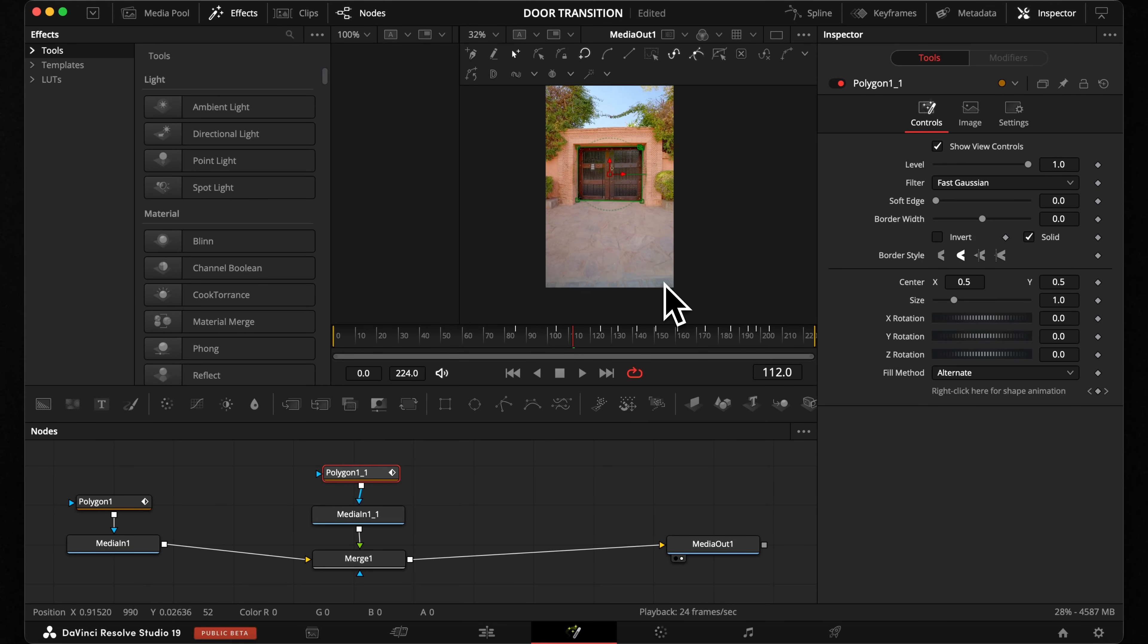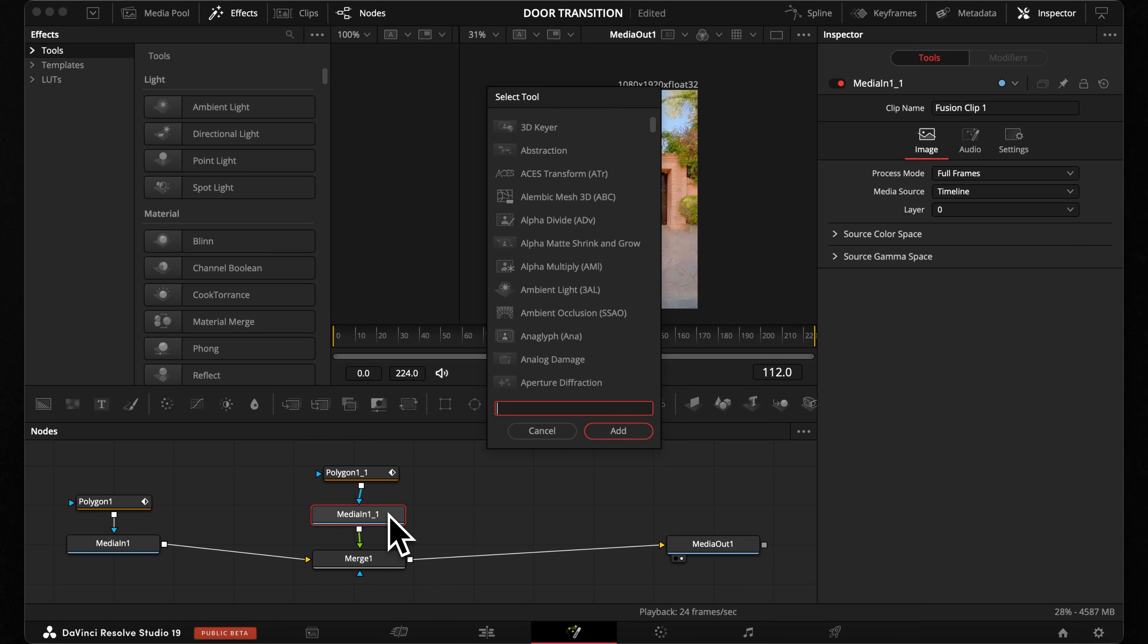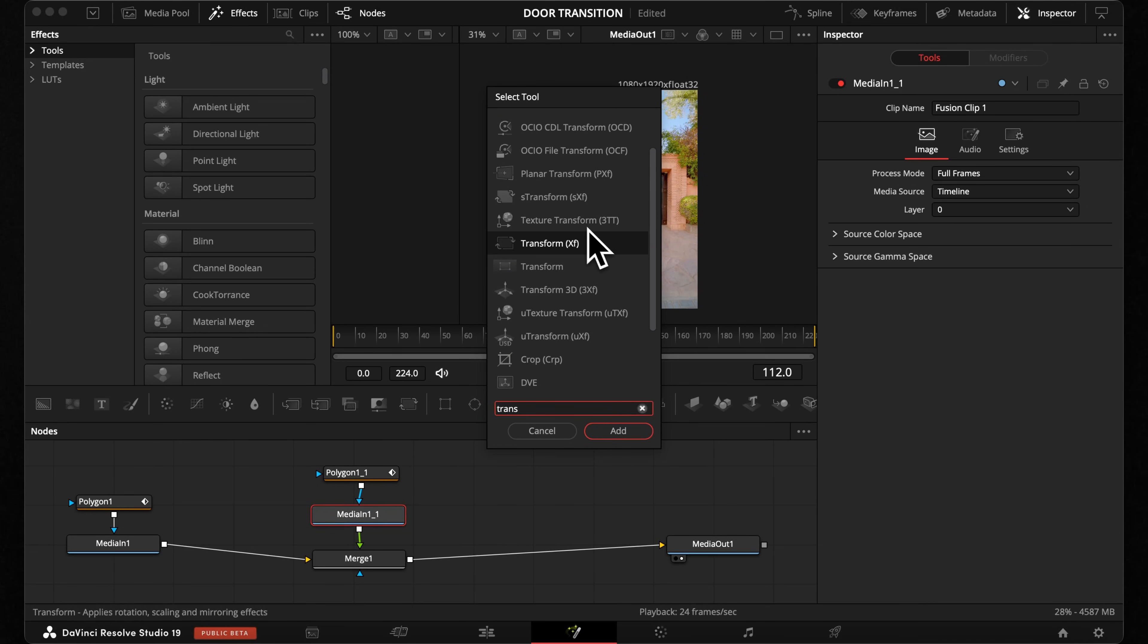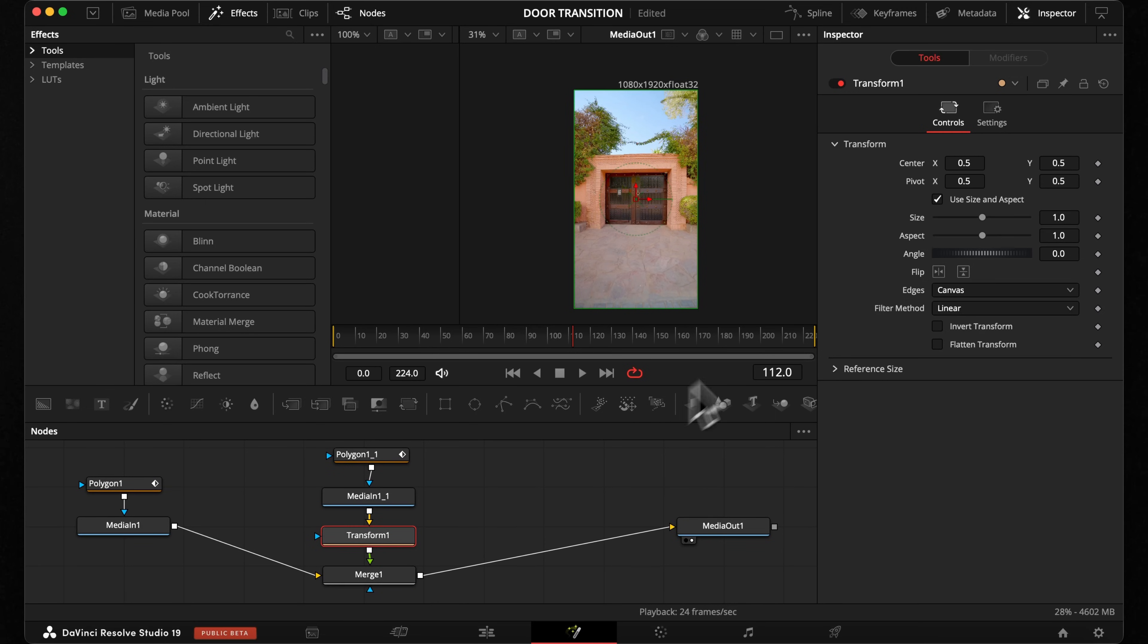Now select the media of our copy. Hit Shift plus Spacebar to open the tool menu. Search for transform and apply it. There we can animate our door if we change the center values.